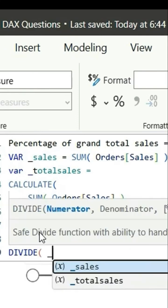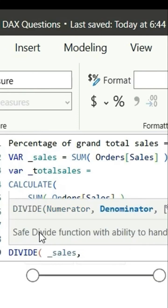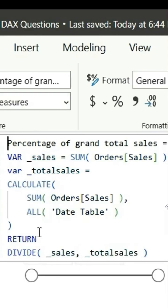Next we're going to return divide the sales by total sales. This will give us the percentage of grand total.